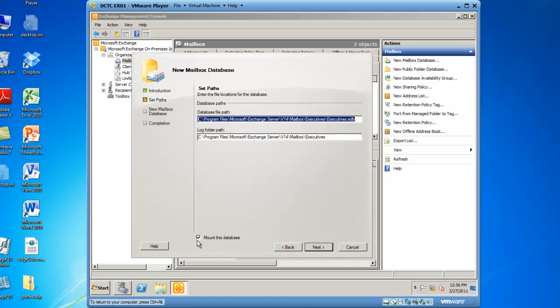Notice the checkbox Mount This Database. At the end of the process, I would like the database mounted and active, so I'll click Next.